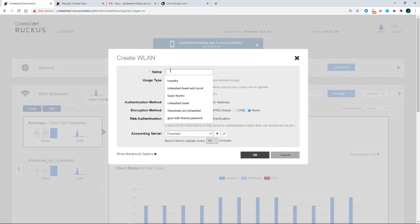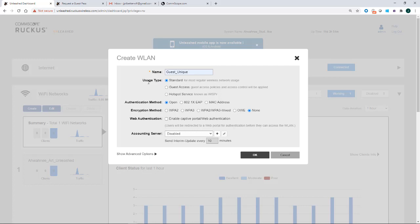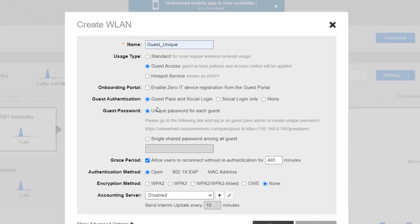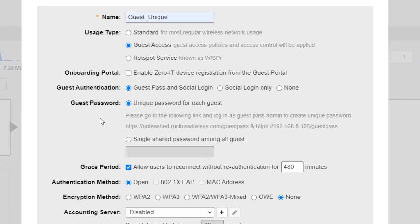I'm going to give it a name, and I'm going to call this one guest unique because it is going to be a unique password. I'm going to tick the box that says guest access policies and access control will be applied. I'm not going to enable zero IT. Guest authentication: guest pass and social login, that's going to be ticked. And guest pass unique password.